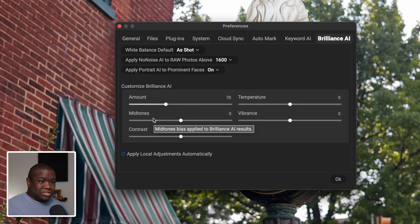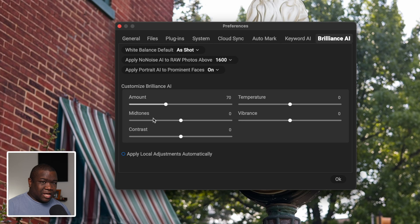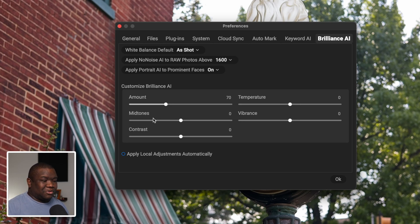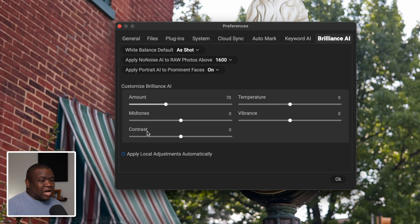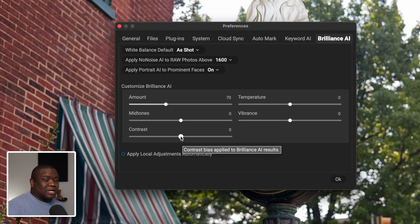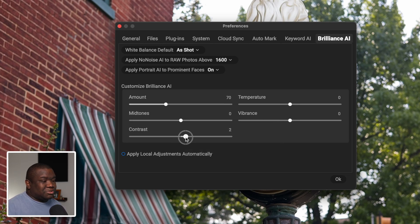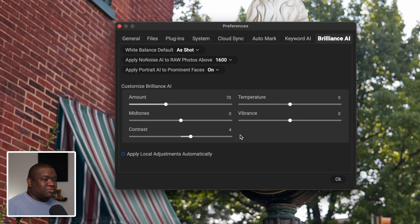For midtones, I leave those alone. Think of midtones as: do you want middle gray to get brighter or darker? This isn't adjusting highlights or shadows — it's really just moving that center point of where your gray tones are. I typically like where those exist in my files before editing, and I'm not a huge fan of letting a computer figure that out for me, so I leave it at zero. Then there's contrast — I like contrasty images, so I push this up to about 4, which works well in my workflow.